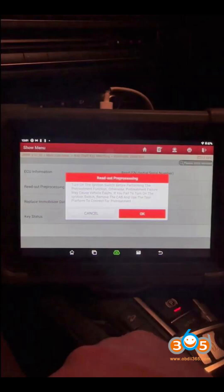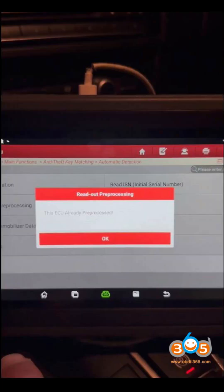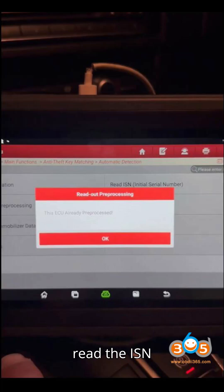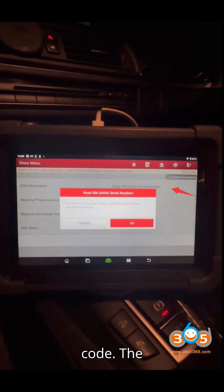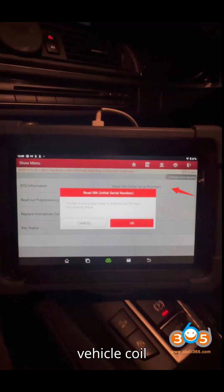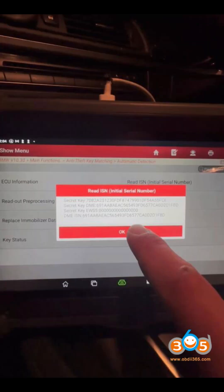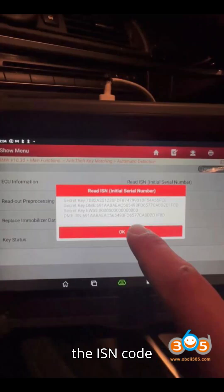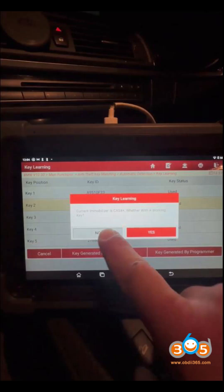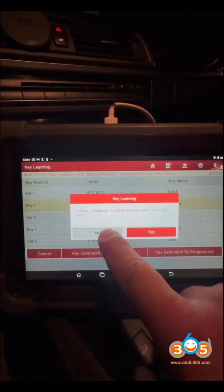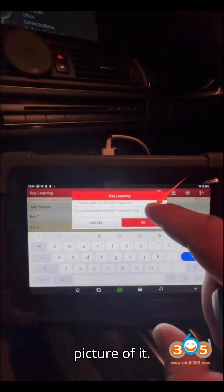Step 6: Read ISN — All Keys Lost Scenario. Since all keys are lost, you will need to read the ISN code. The system will prompt you to place a working key close to the vehicle coil or ignition switch. Read the ISN code successfully and save the 32-digit code — you may need to take a picture of it.